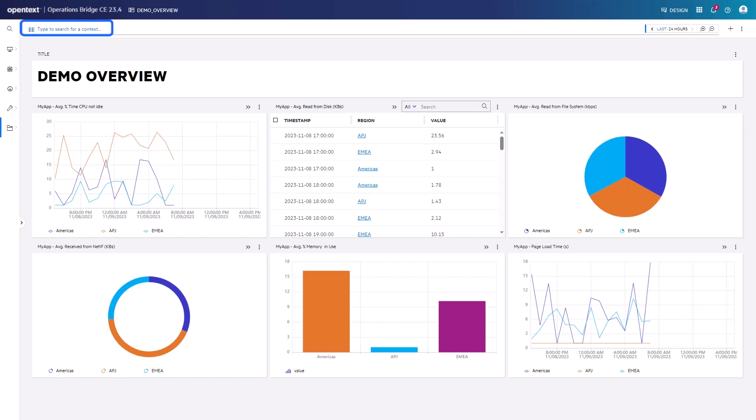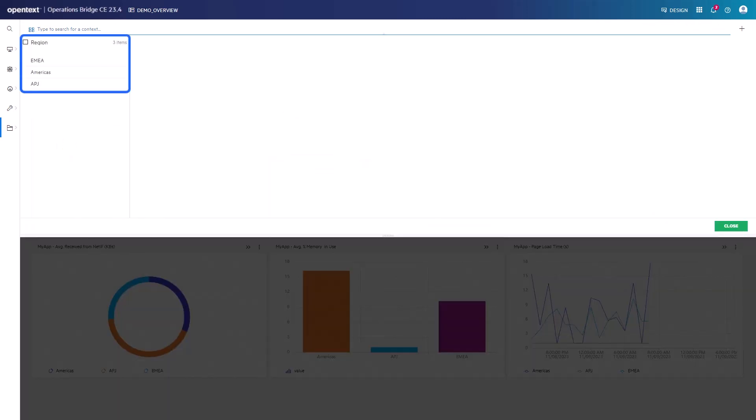The context filter is selectable in the so-called Omnibar. Click to display the available context types and their items. In the example, there is one context type named Region and its items EMEA, Americas, and APJ. The context can be considered as a parameter. Currently, no item is selected. Click Close.